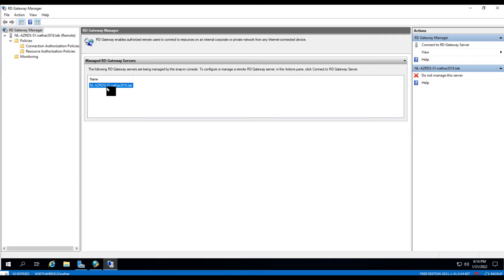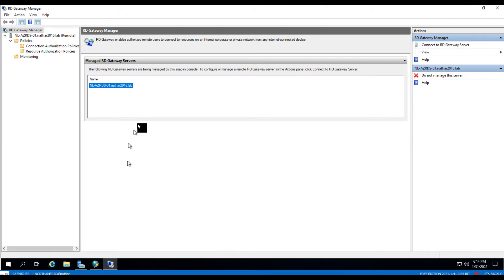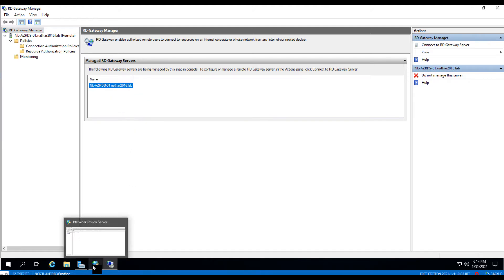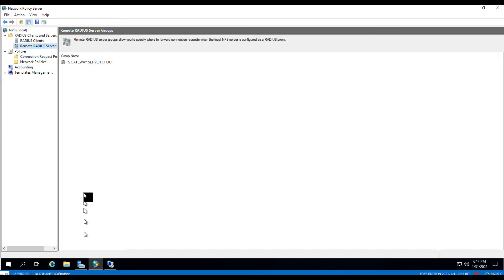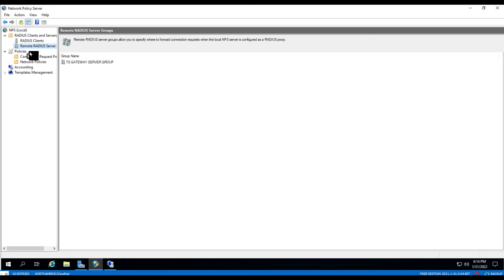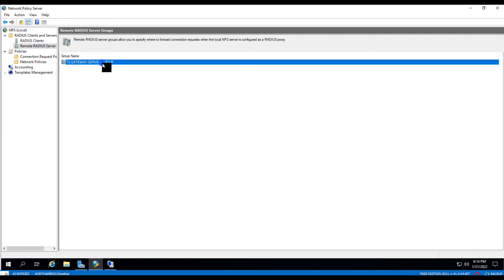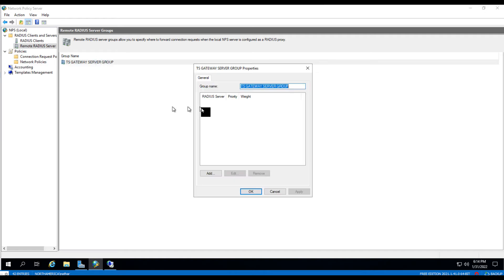I thought I had covered this in the other video, but maybe not. So when you walk through this and you tell it to point to these other servers inside of the NPS instance on the Remote Desktop Gateway server, it's going to create a Remote RADIUS server group called TS Gateway Server Group, and inside of that should be your gateway server.